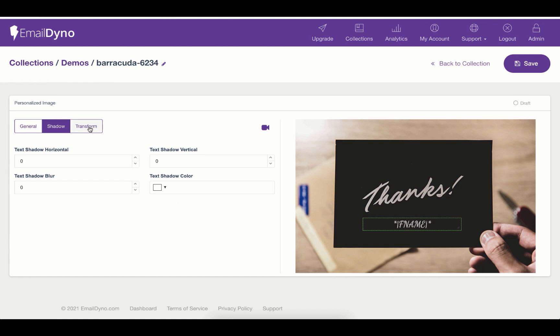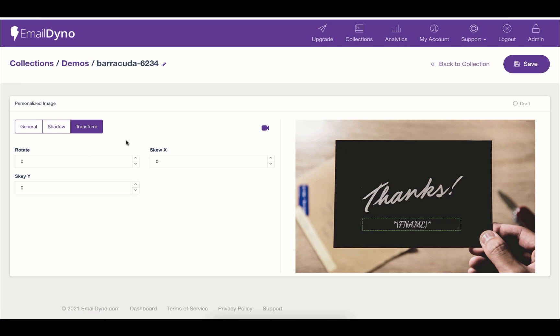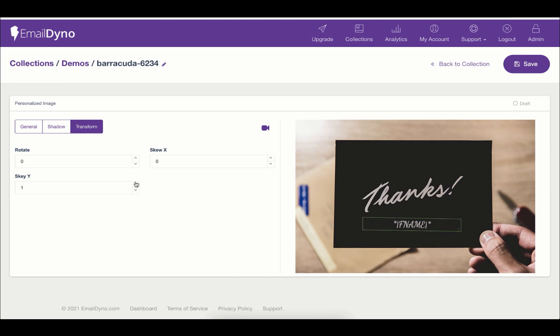Moving to the next tab, Transform. In this tab, you can adjust the text according to your design. You can rotate your text, you can skew the text. This gives you full control over how you want to make your text look on top of your image.